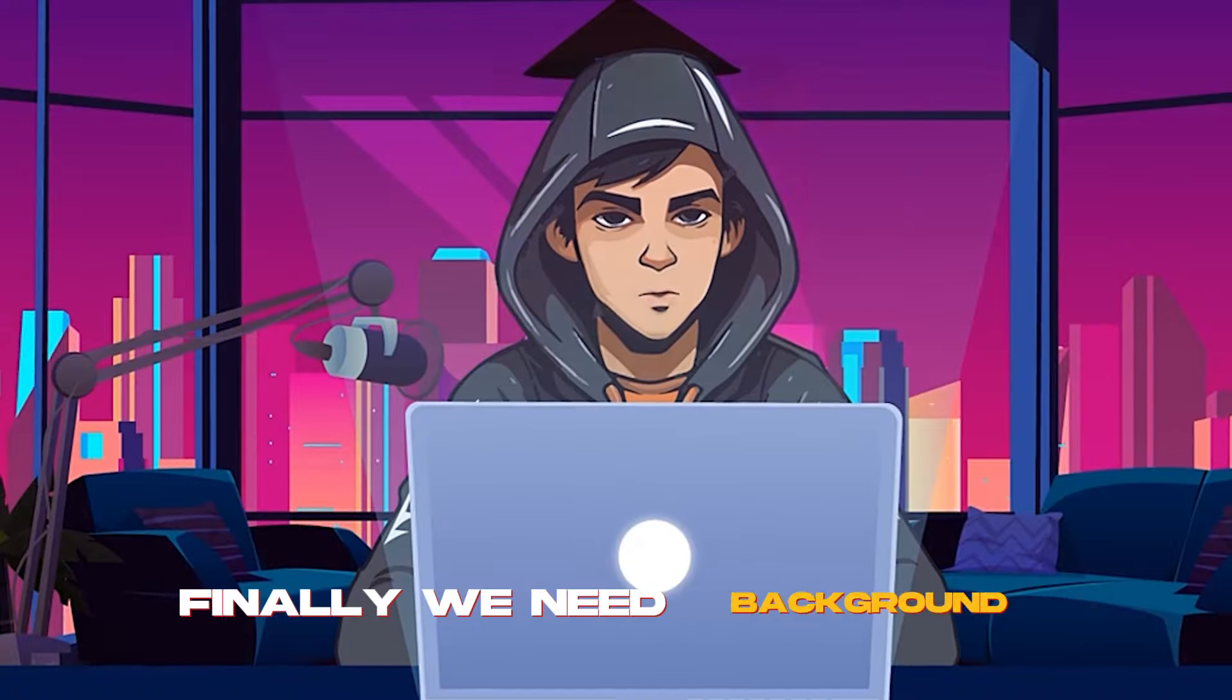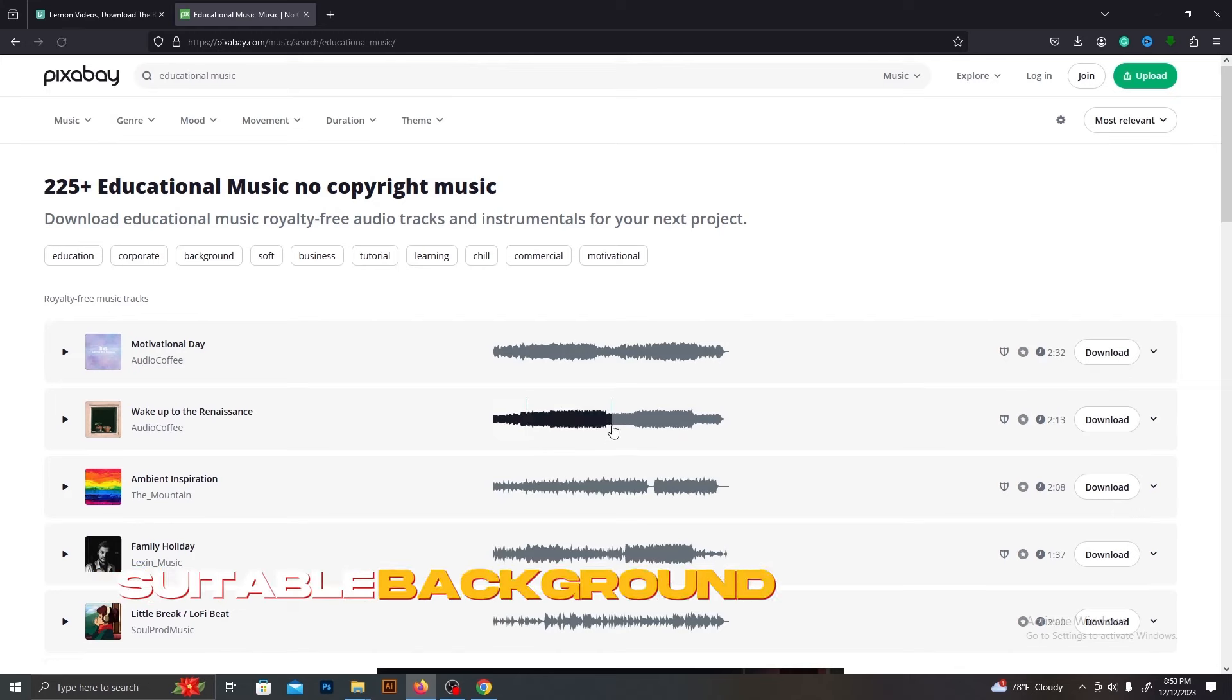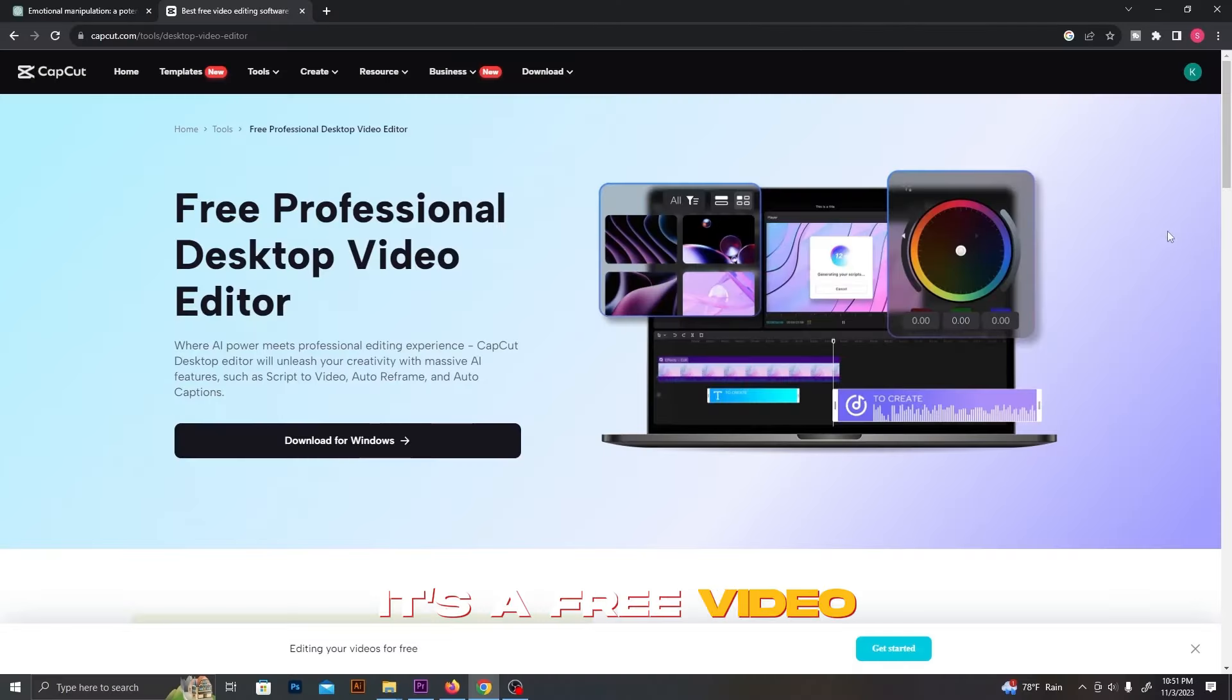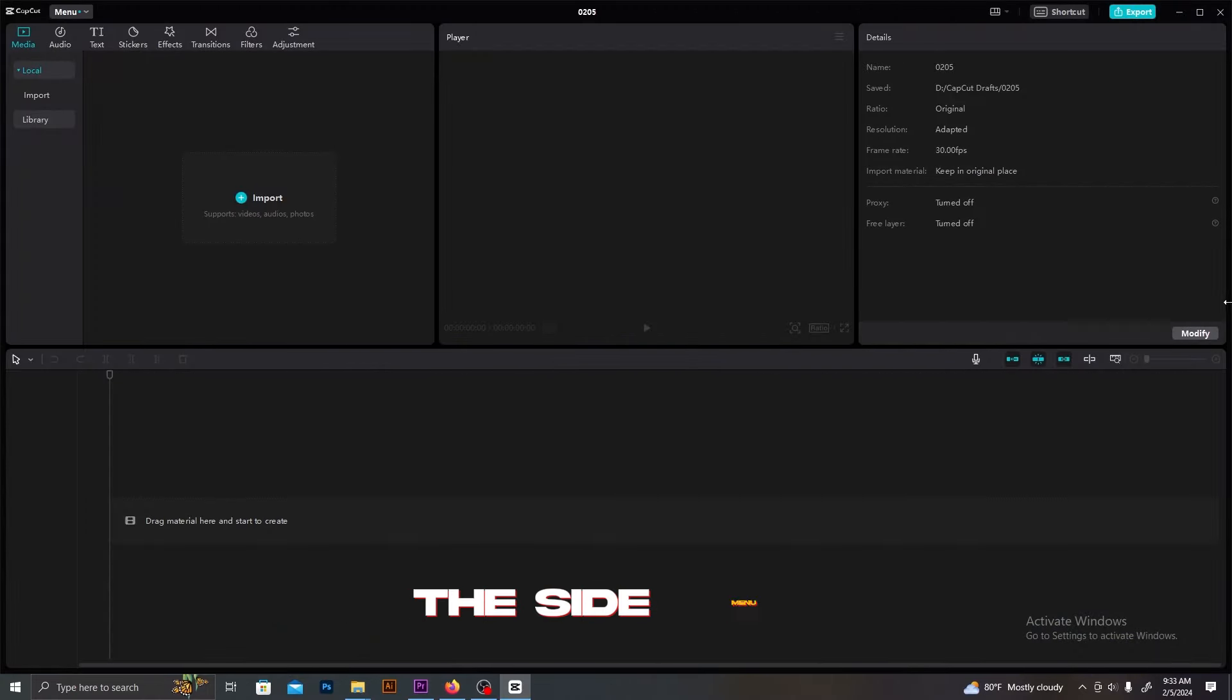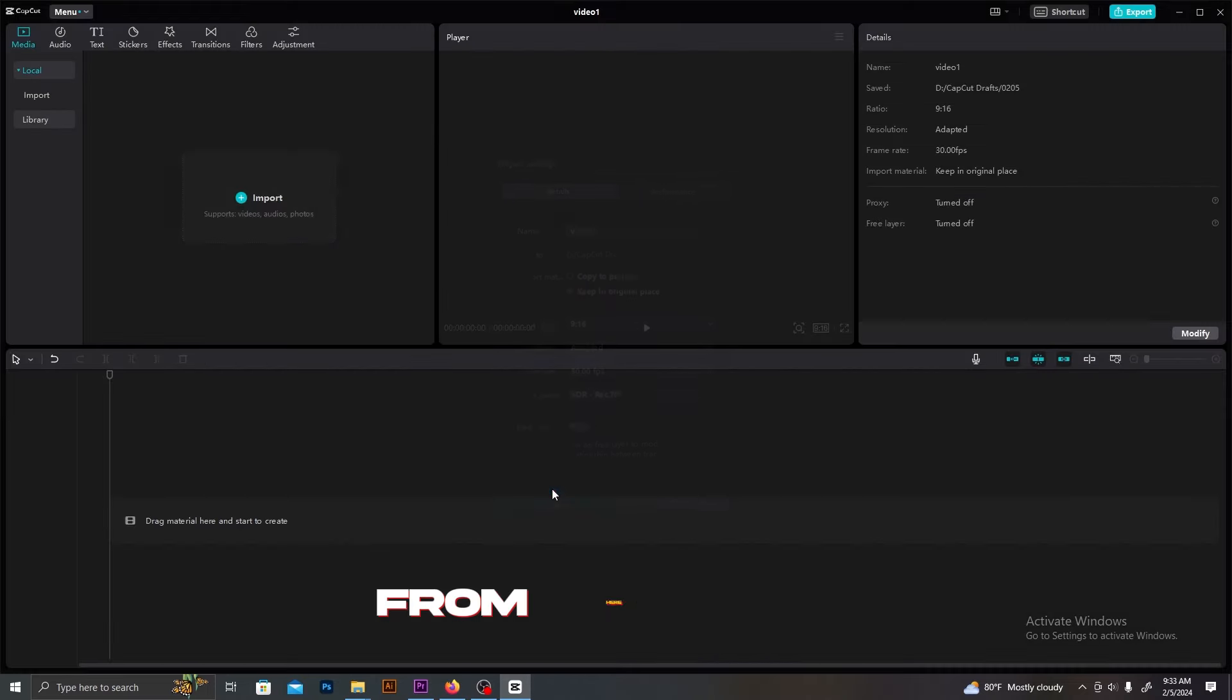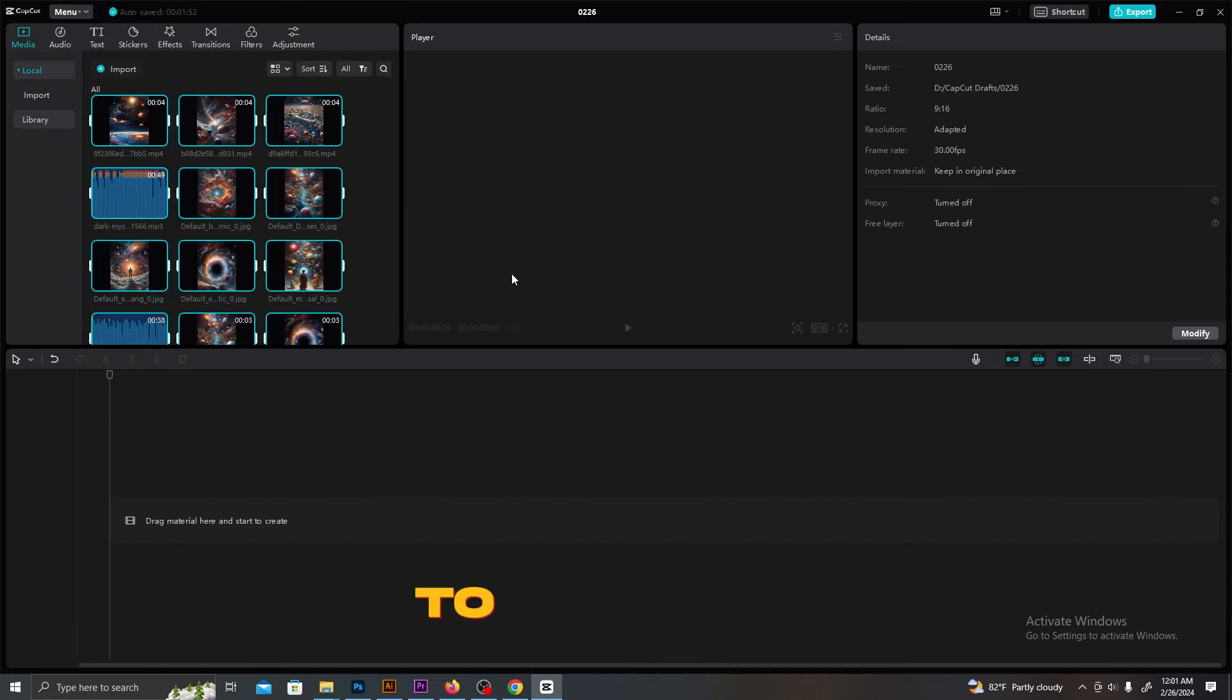Finally, we need background music. Pixabay.com is one of the best copyright-free music websites. We can download suitable background music from this. Now, we have all the materials to edit this video. I'm going to use CapCut to edit this video. It's a free video editing software. You can download it to your phone or computer. After you download it, follow these steps. Start a new project and select this Modify button from the side menu. You can change the project name and select the correct dimensions, which is 16 to 9 ratio from here.